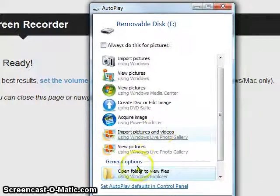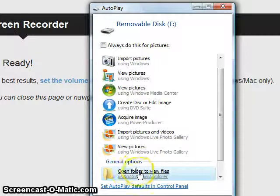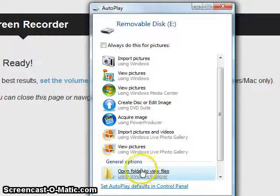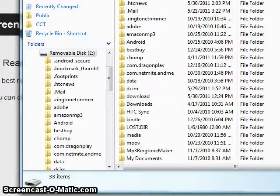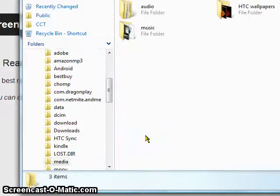Next thing I'm going to do is click open folder to view files right here, and you look for a folder called media, it's right here. Click inside it.